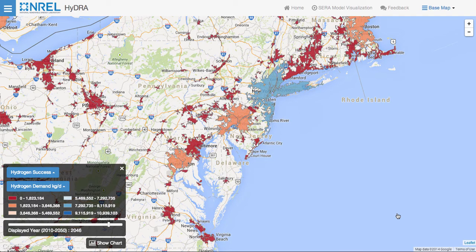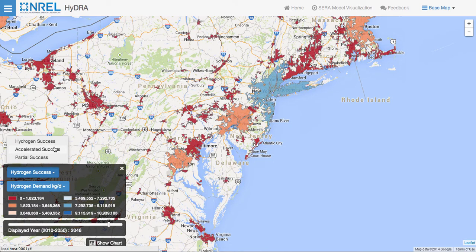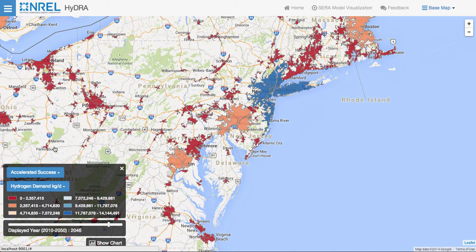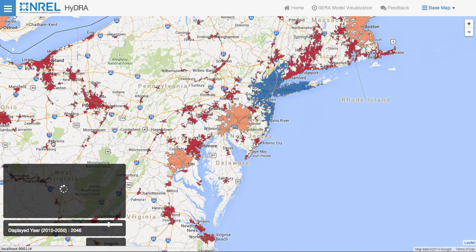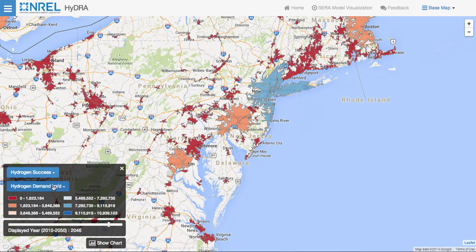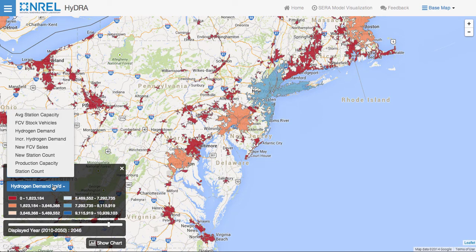By changing the values for the scenario or the attribute, we can update the map display for the urban areas. Changing the value of hydrogen success to accelerated success changes the scenario, and all of the urban areas now represent hydrogen demand for the accelerated success scenario. By changing the attribute, we can update all of the urban areas on the map to represent the selected attribute — in this case, we'll change from hydrogen demand to average station capacity.